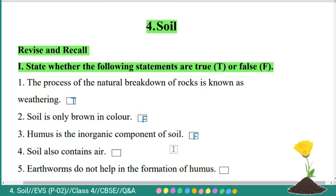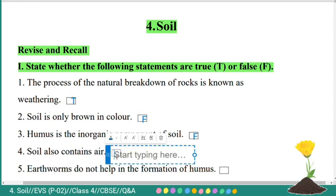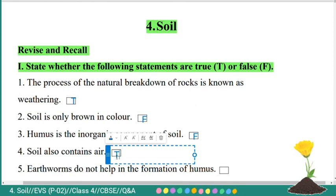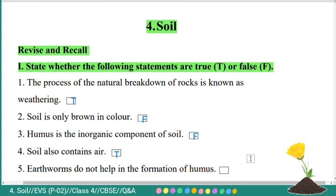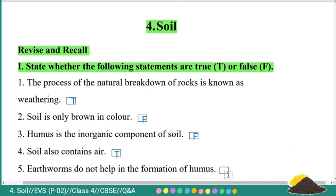Fourth: soil also contains air — true. Fifth: earthworms do not help in the formation of humus — false.